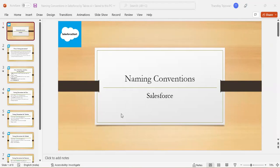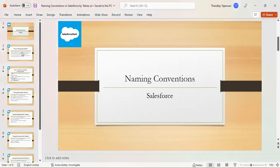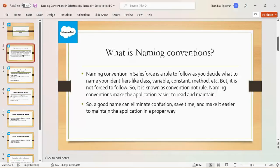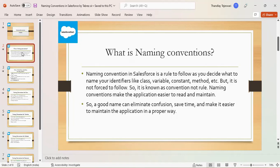Then what is naming convention? Naming convention in Salesforce is a rule to follow as you decide what to name your identifiers like class, variables, constant, method, etc.